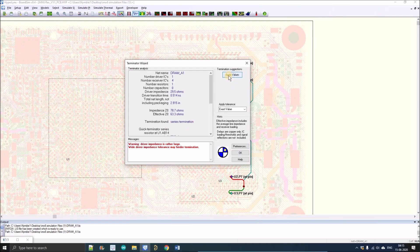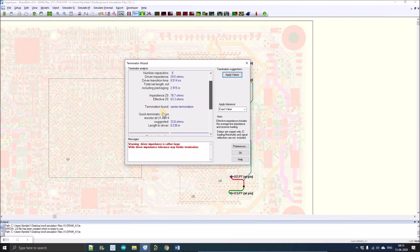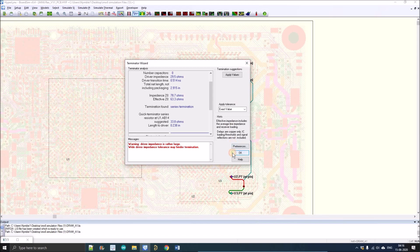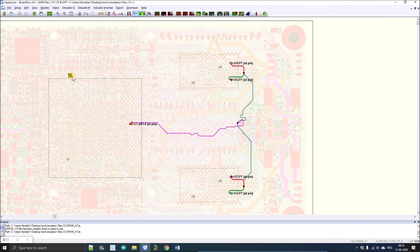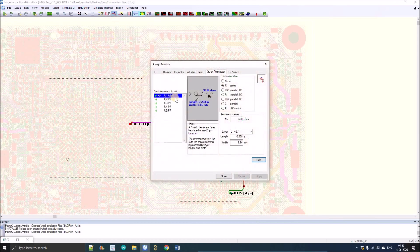Here we go, we have added the series termination. As you can see here, initially there was no series termination. Now the series termination is found. We'll press the OK button.